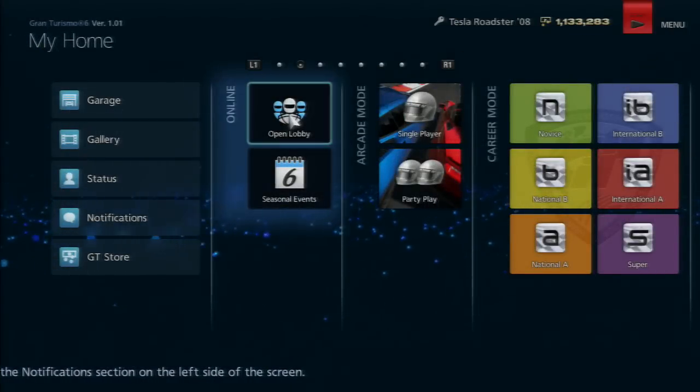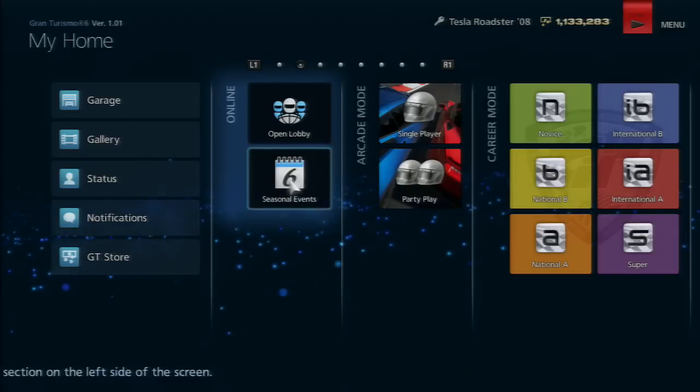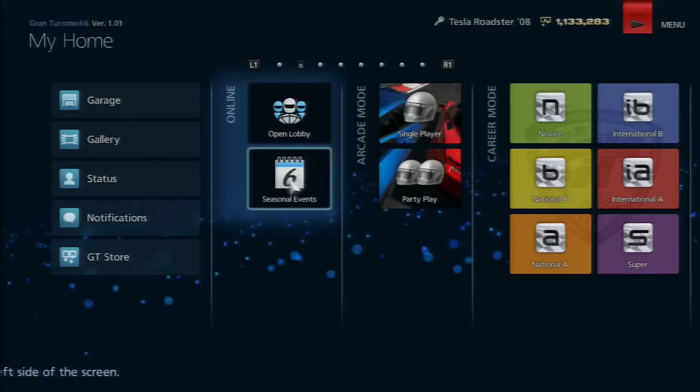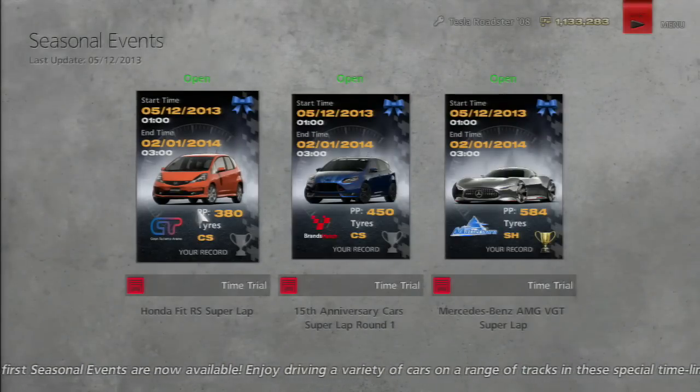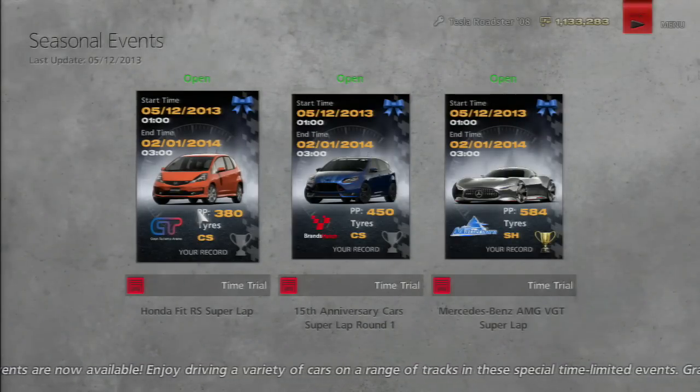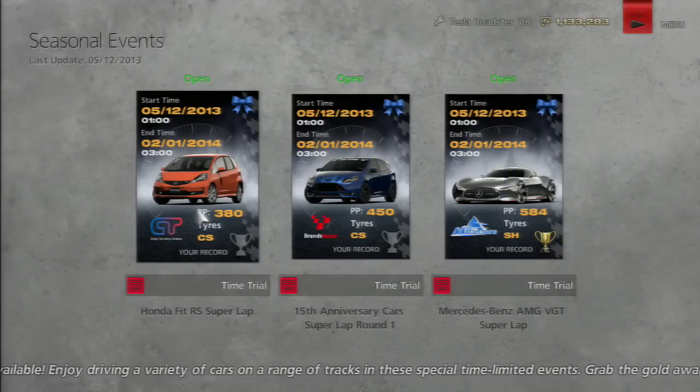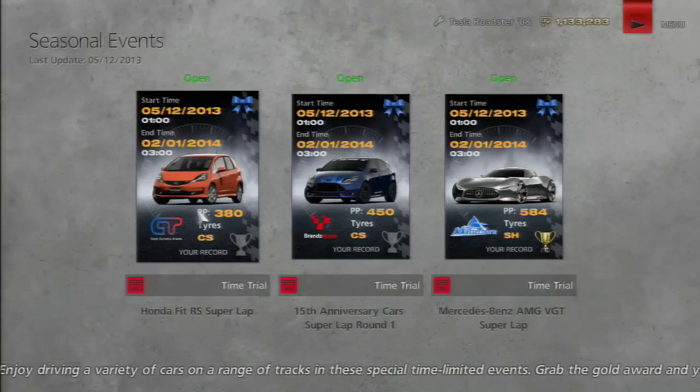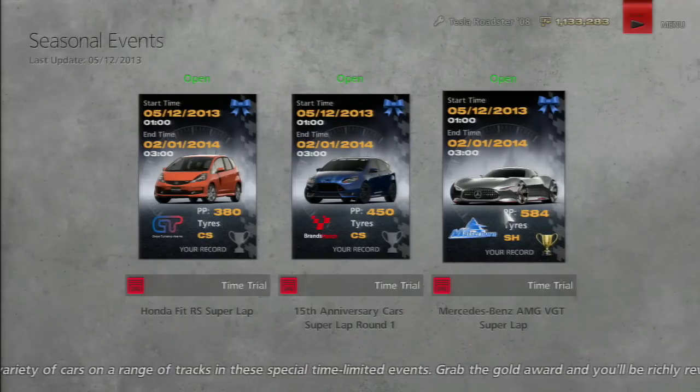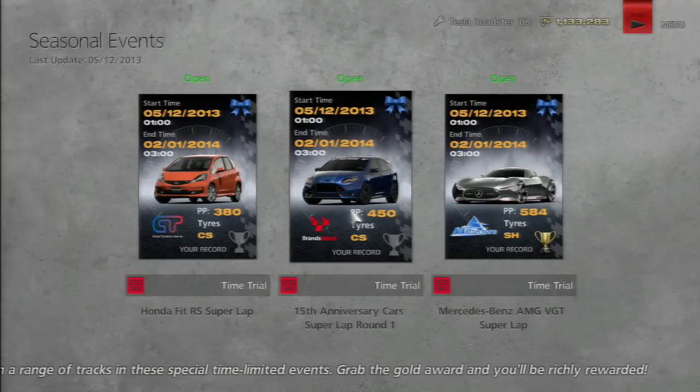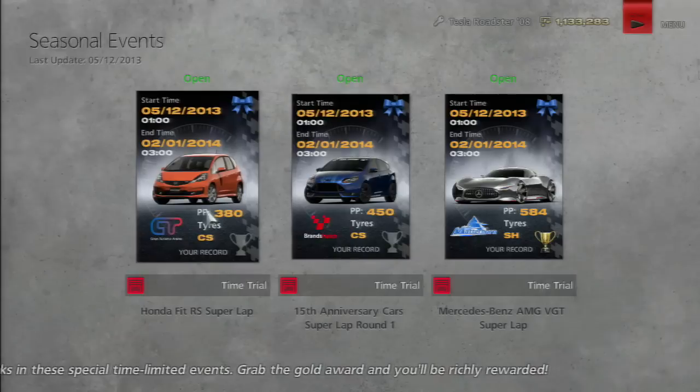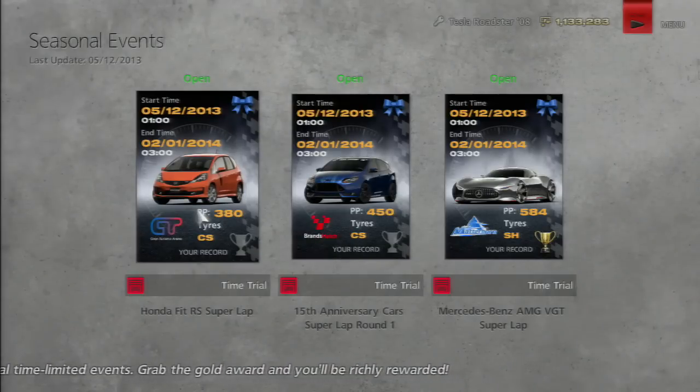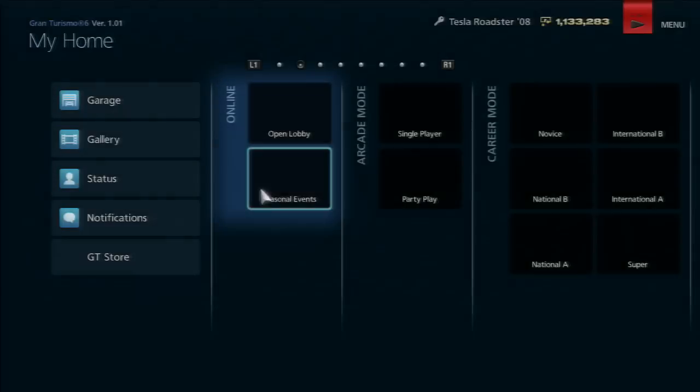On the right, we have Open Lobby and Seasonal Events. Seasonal Events aren't that great at the moment - they're only time attacks and you don't get decent money from these races. The only one I've done is this one because I don't have a Ford Focus or Honda Fit. I sold my Fit to buy tires.